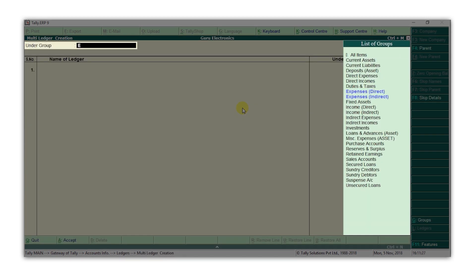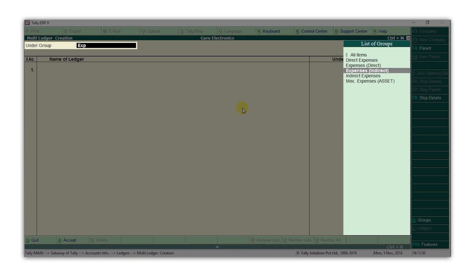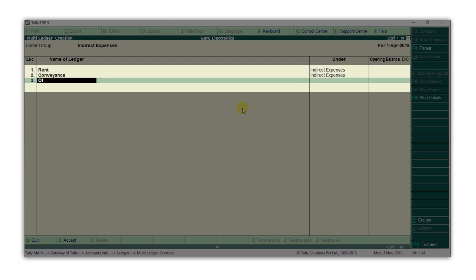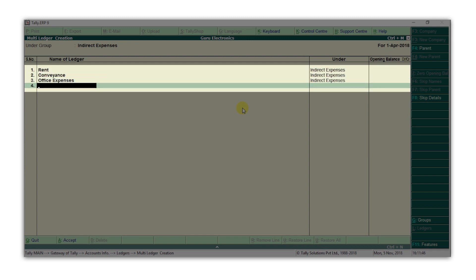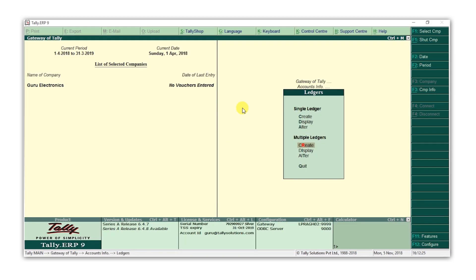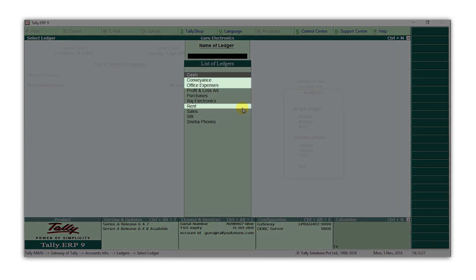Select Create under Multiple Ledgers. Select the group as Expenses Indirect. Type the name of the ledgers one by one. Press Enter, accept the screen, and that's it. All these ledgers are created at one shot.